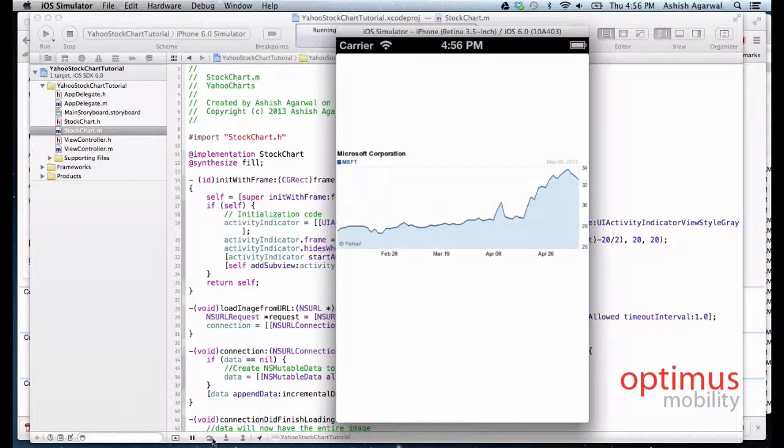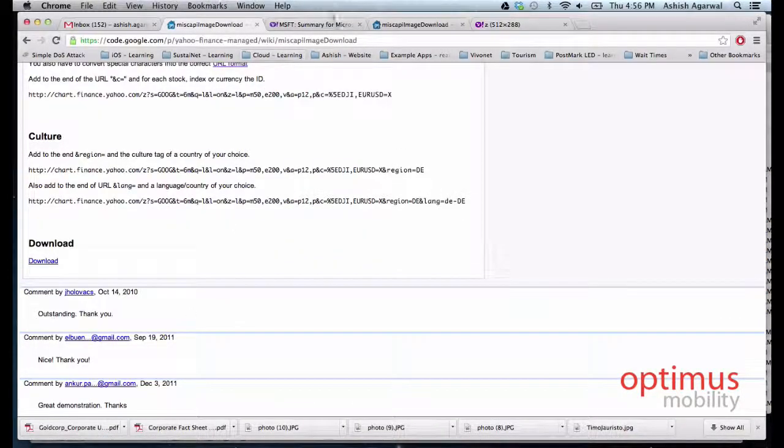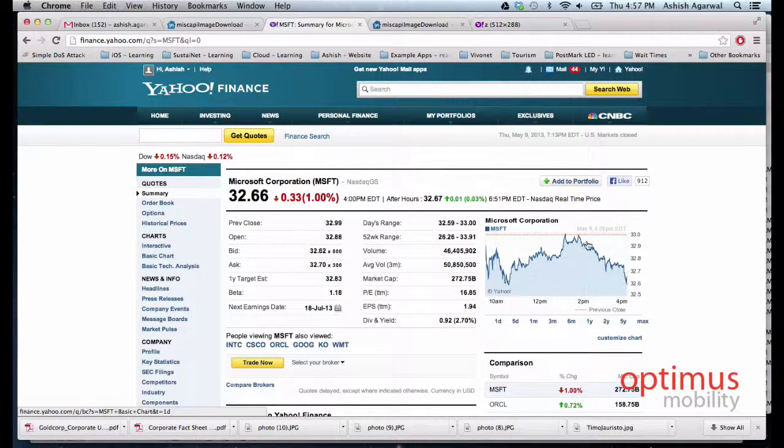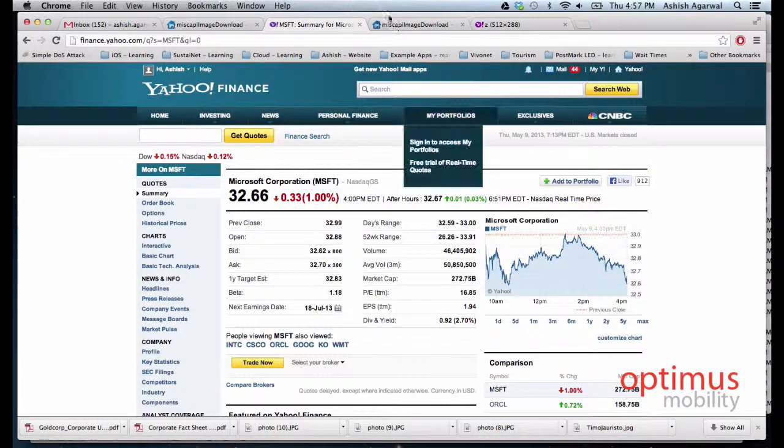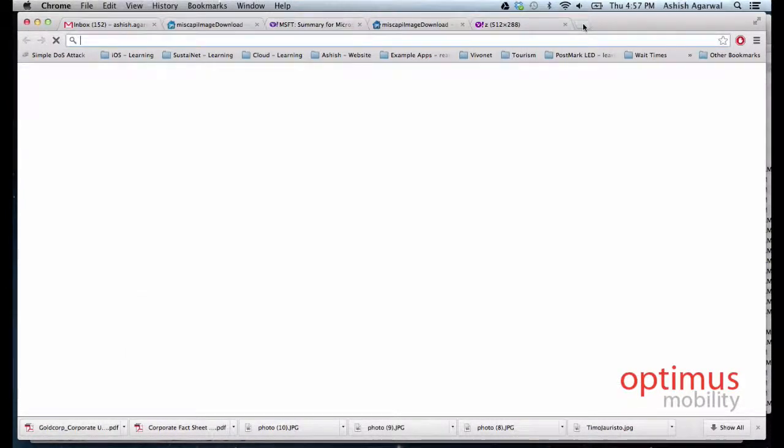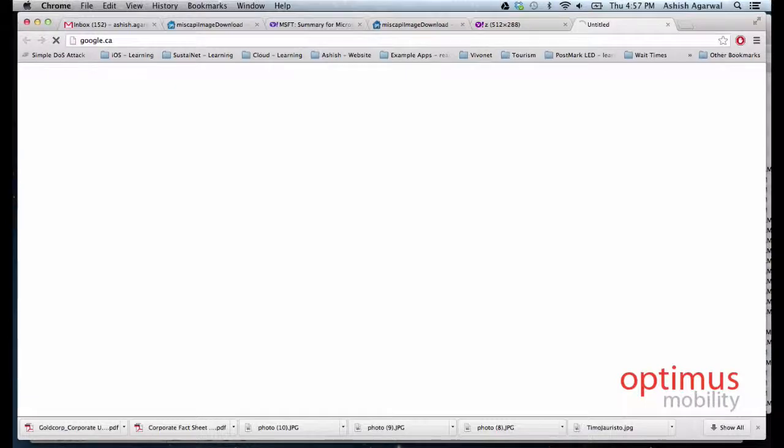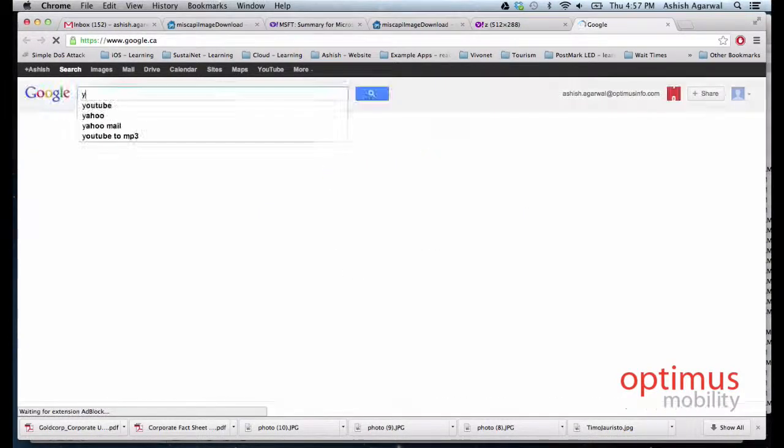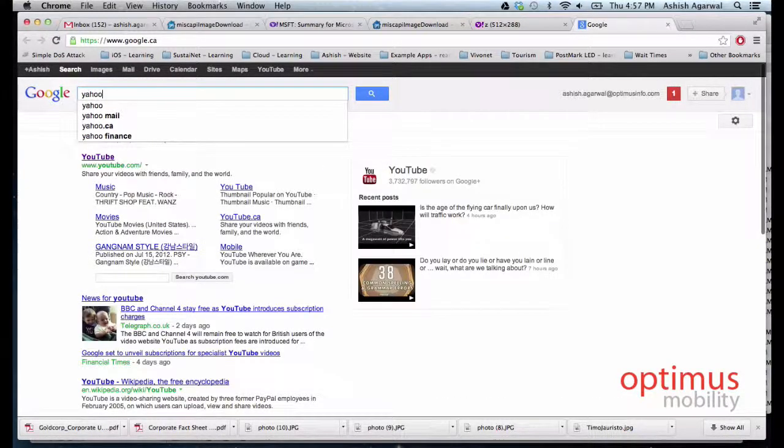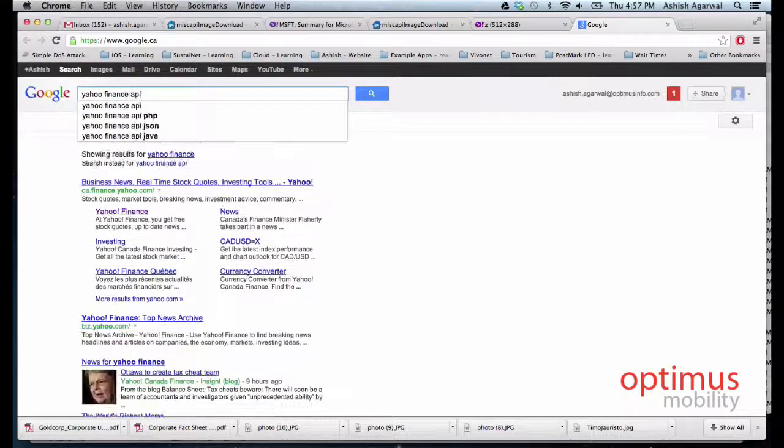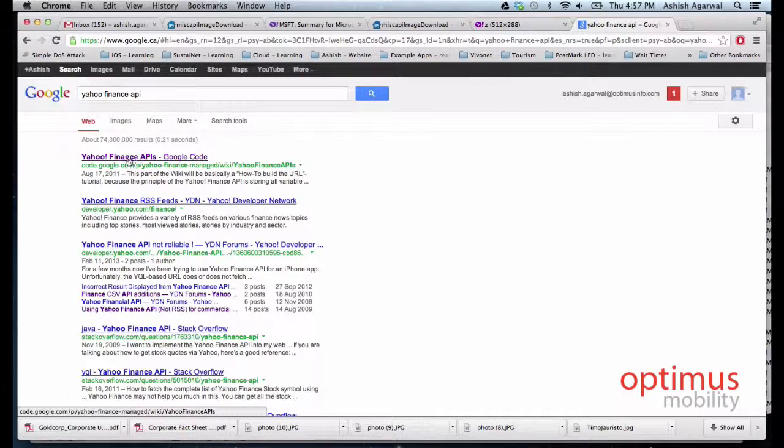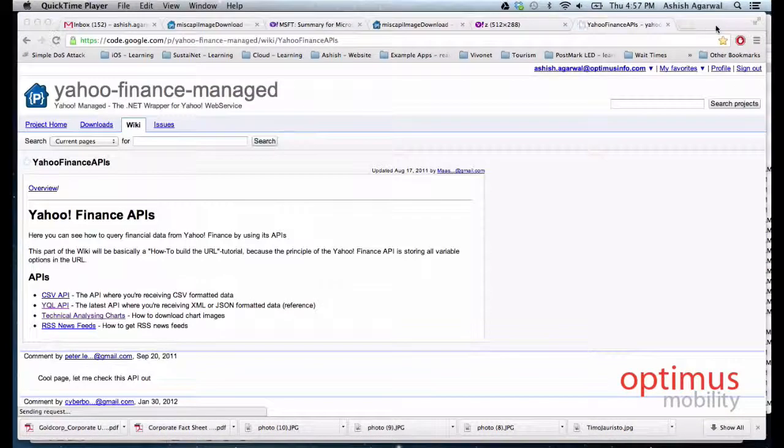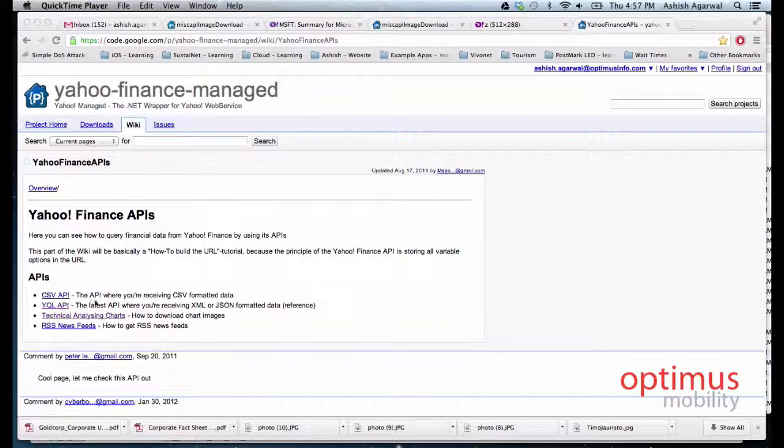The same graph that is displayed here. So the first thing we do is we go to Google and we type Yahoo Finance API.